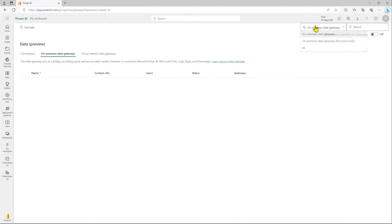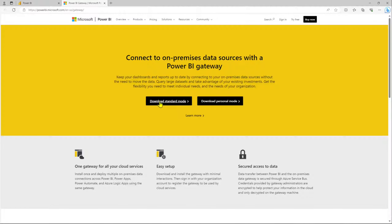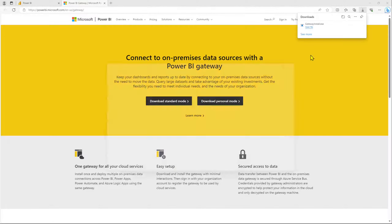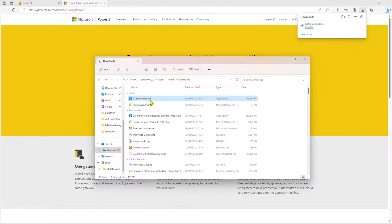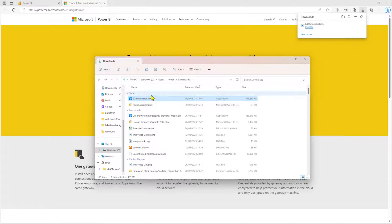On our on-premise data gateways, we currently have no data gateways. So let's download the data gateway in standard mode. As previously discussed, the standard mode can be used with multiple applications — be it Power BI service or Power Apps. Do check out my previous videos for more details. We have now downloaded our data gateway executable.